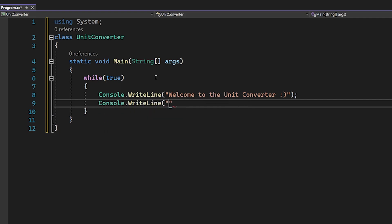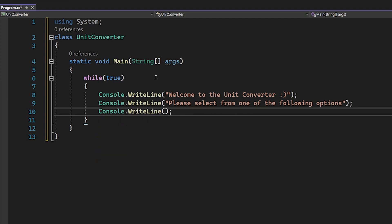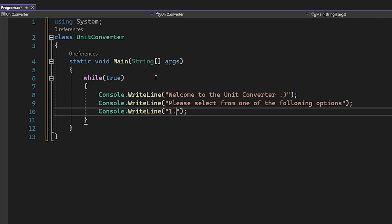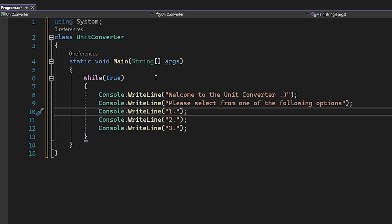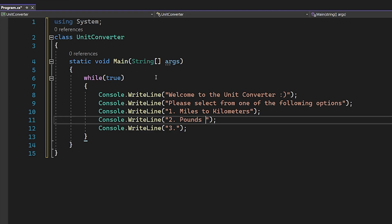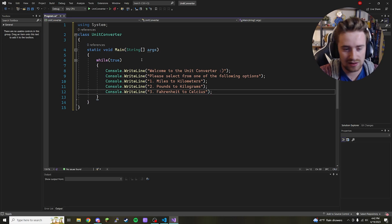Next we're going to say 'Please select from one of the following options.' Here's where we'll list out our options — we'll have three total. We're going to copy and paste and change the number on each one. Option one is miles to kilometers, option two is pounds to kilograms, and option three is Fahrenheit to Celsius. Looks like I spelled Fahrenheit right, so bonus points for me.